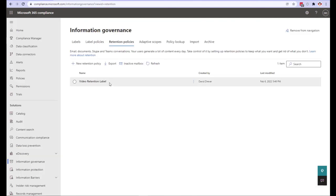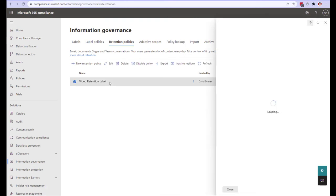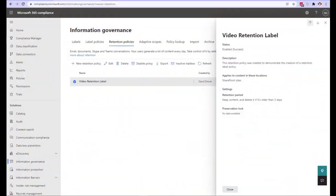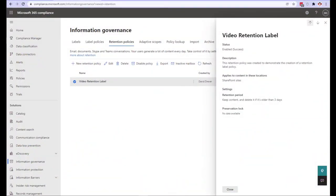Getting back to our retention policy dashboard we can see that our policy is now listed. Clicking on it we can see its deployment is pending. And through the magic of video editing our policy is now deployed. The enabled success message is what we're looking for.